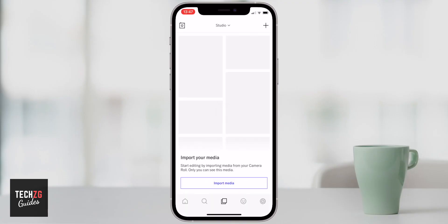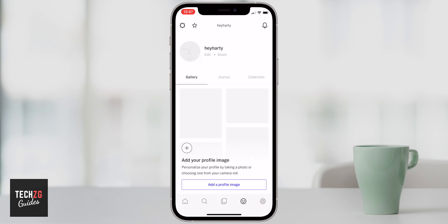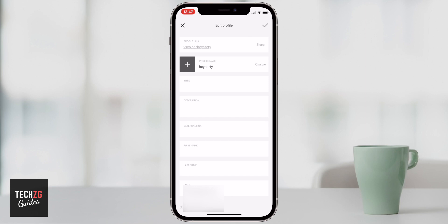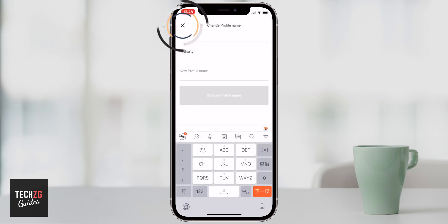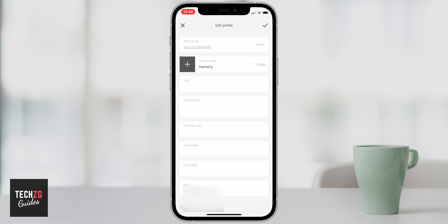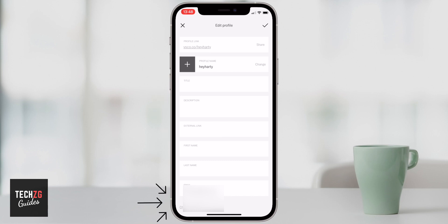As we get the VSCO app opened up, let's first go into the settings pages so we can get the app set up properly. Go to the smiley face icon — this is essentially your account. You can go to edit your account, change a few things like your profile link, which is VSCO.co with a forward slash and your profile name. You can share that or change your profile name easily. You can fill out your description, add an external link like Instagram or YouTube, and change your password down here as well.